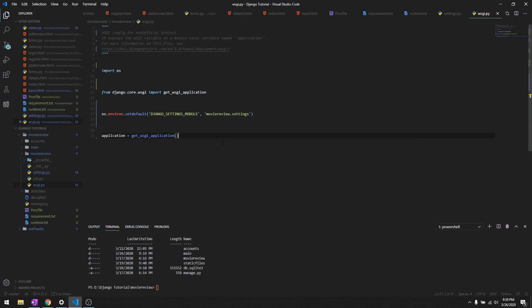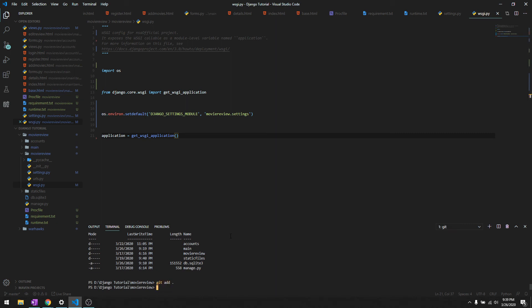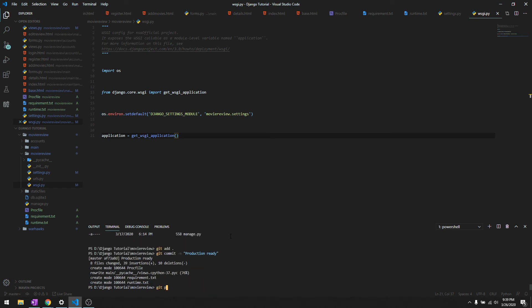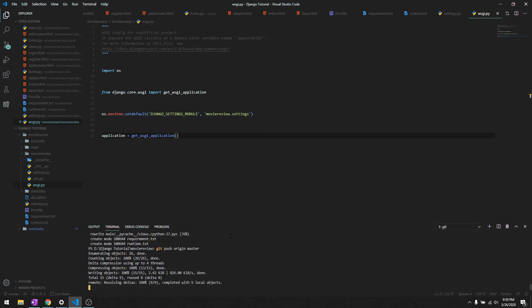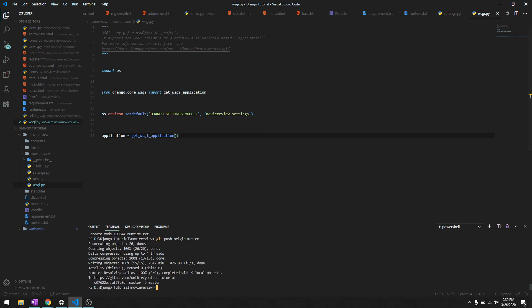After that, let's push all our changes to our git repository. We'll say git add, git commit, we'll say production ready, git push origin master. This would push our latest code to our repository.